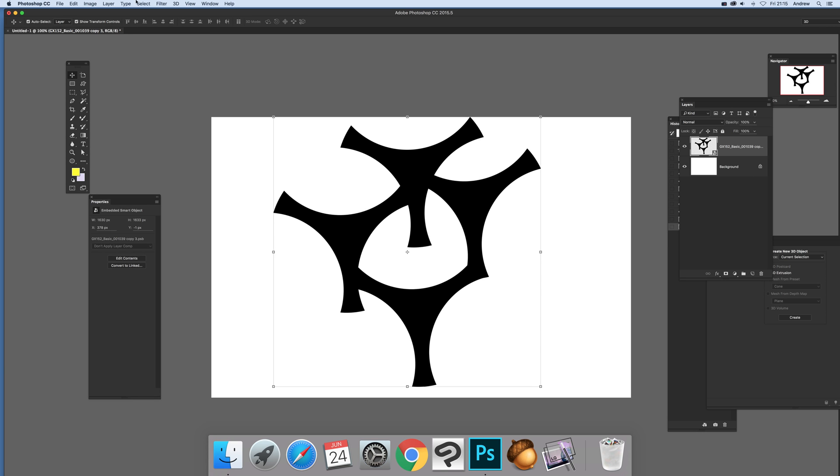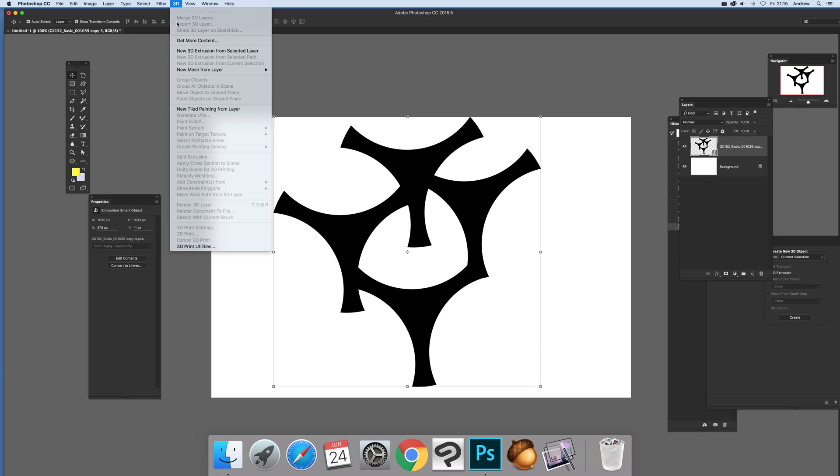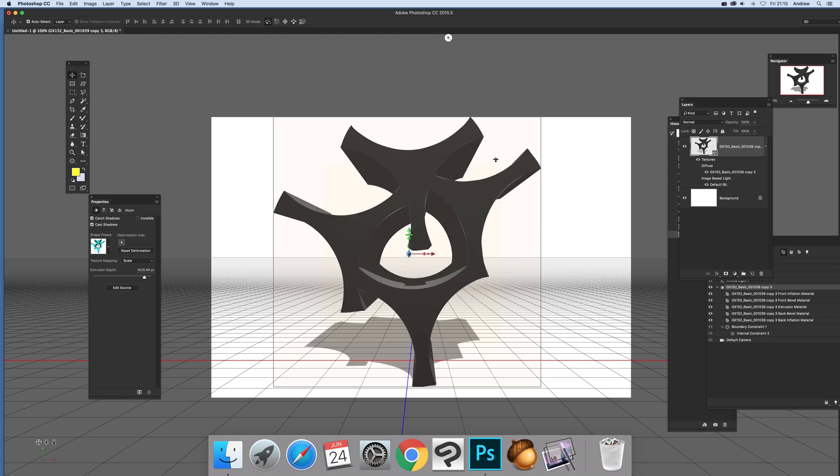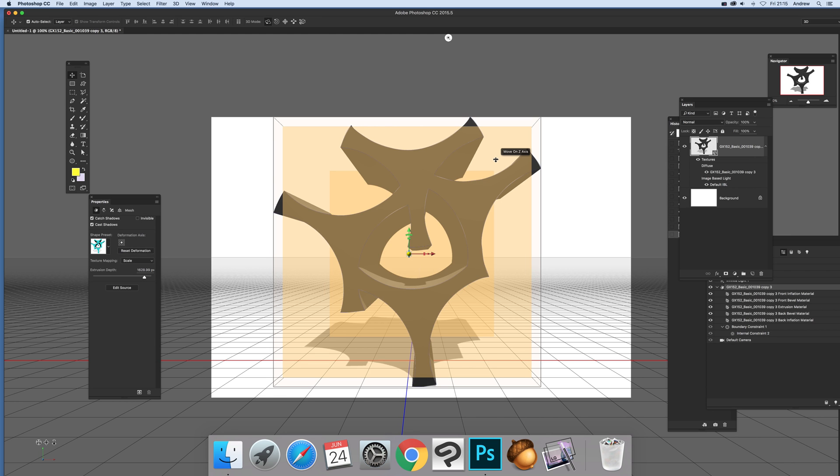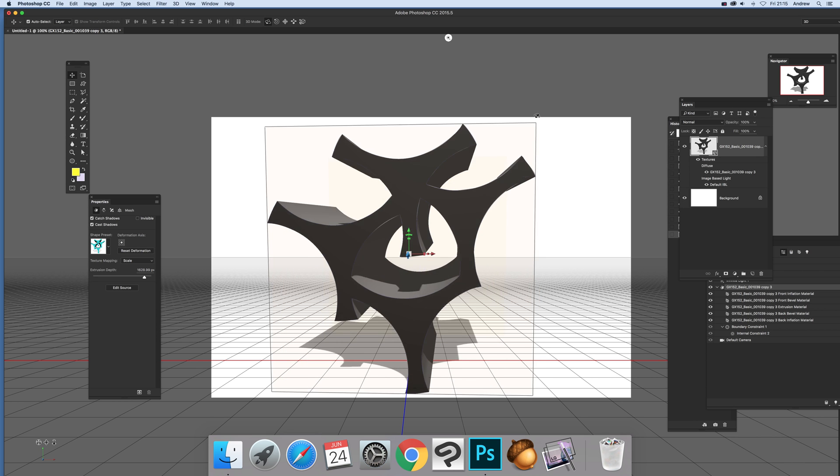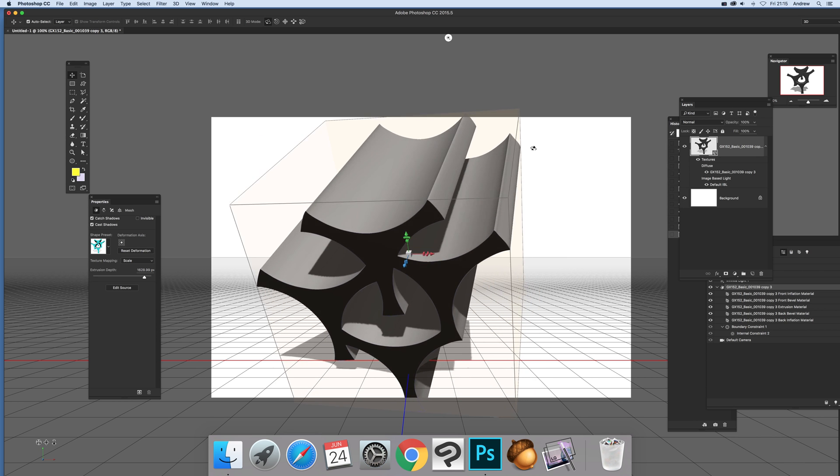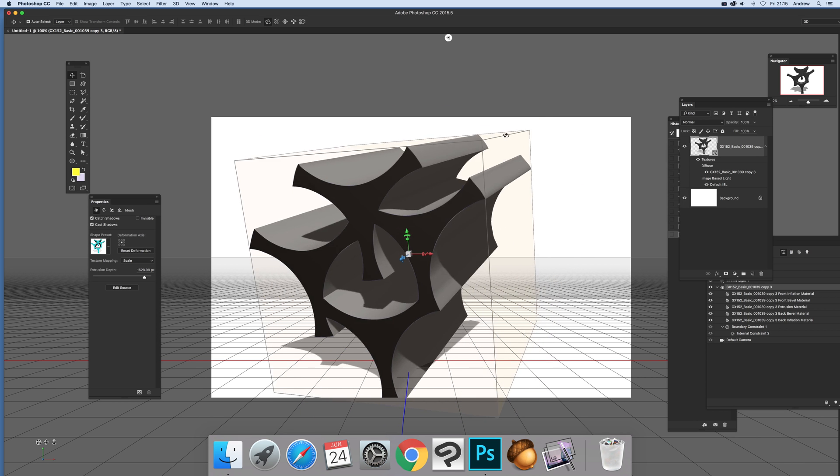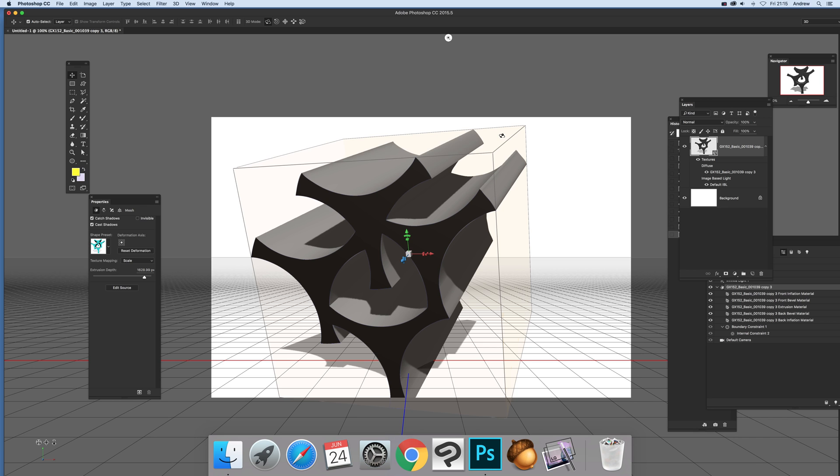But now what you can do is just go to 3D and New 3D Extrusion from Selected Layer. It's doing it. Normally it comes up with maybe a little panel dialogue that says you can't do it, it's too complex. But anyway, there's the design. So basically what you can do now.